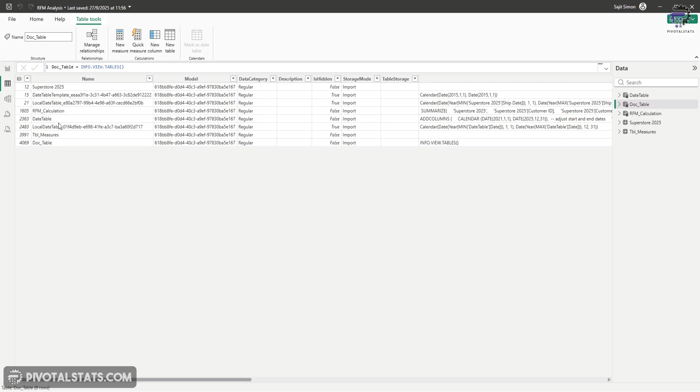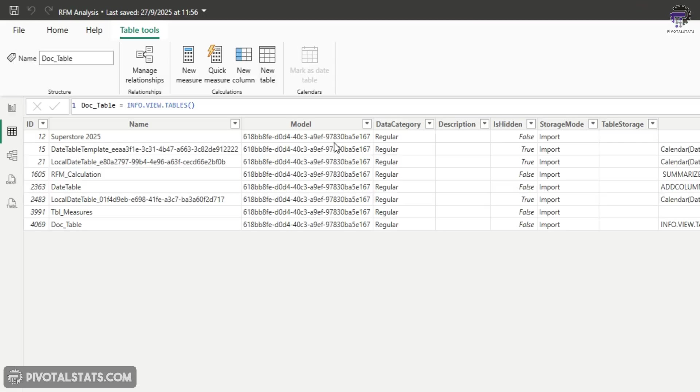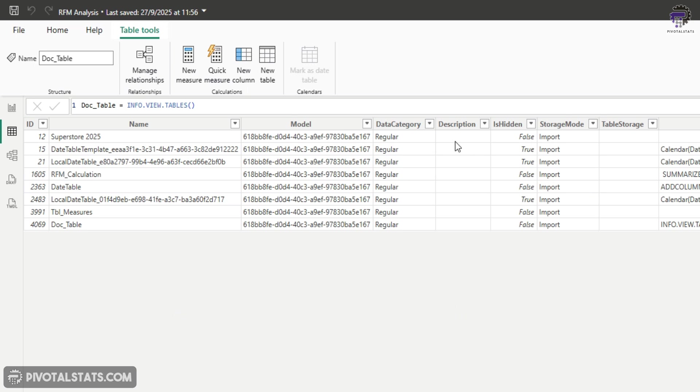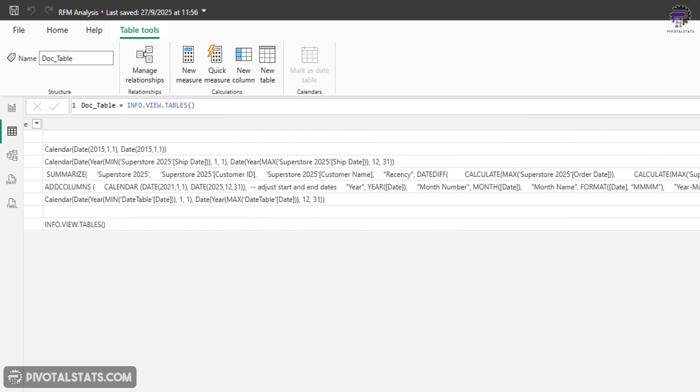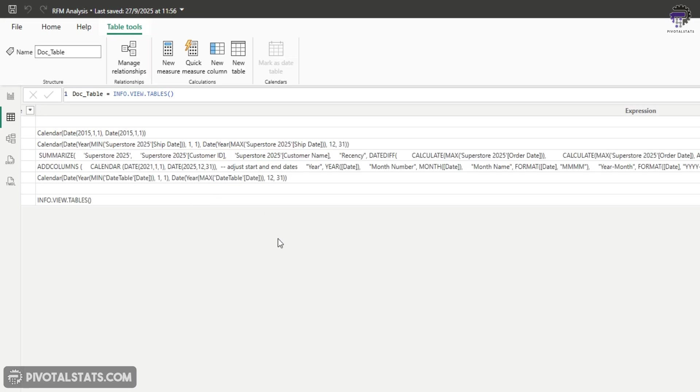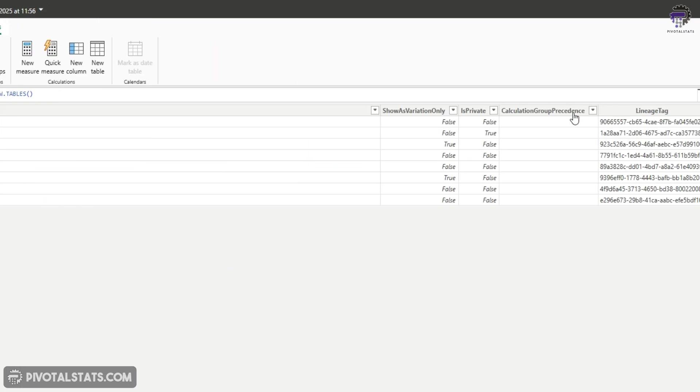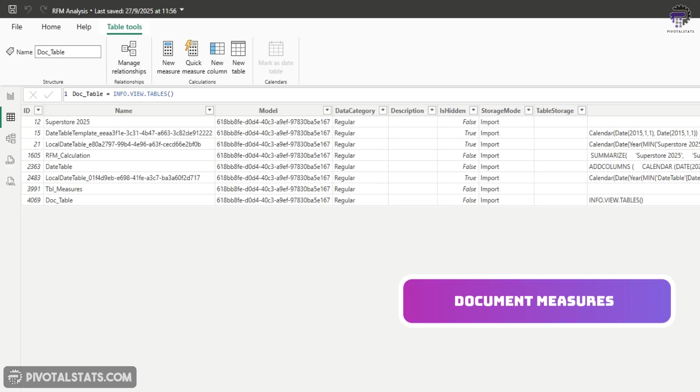What it has done is it has listed down all the tables that we have in our data model. Now, if you see, we have a couple of columns, some of them are relevant for a user, some of them are system specific columns. Like for example, this model column, you might not be using this, but we have a name column, which is very relevant. We also have a description column. Right now it's blank. And I'm going to show you how to fill this up. The is hidden column, which tells you whether that table is hidden from view or not. The storage mode, which tells you whether it's an import mode or a direct query mode, the expression column, which tells you all the expressions, which are used to create a dynamic table. We also have a calculation group column. Again, this will be relevant if you have created a calculation group. For this case, it's empty, which is perfectly fine.